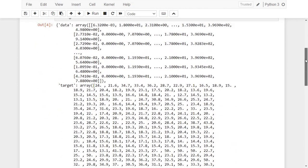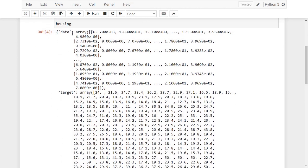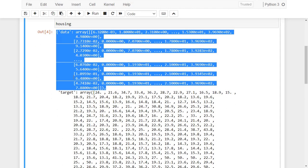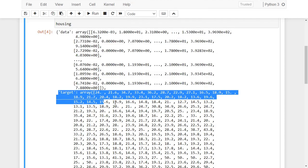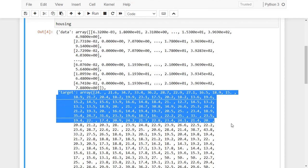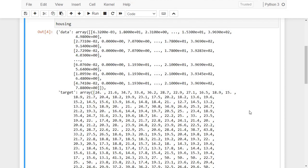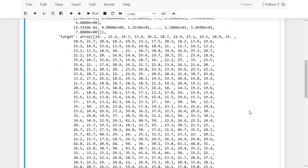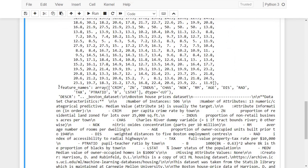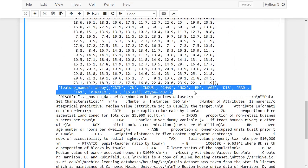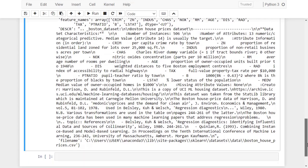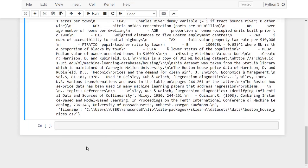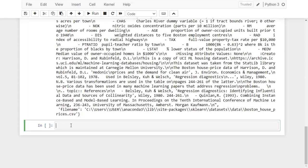In addition to the target variable, here, which is the price. Here is the name of the features of this dataset. As you notice here, it is not easy to use this variable in this format with machine learning. It is easier to transform it into a pandas dataframe.